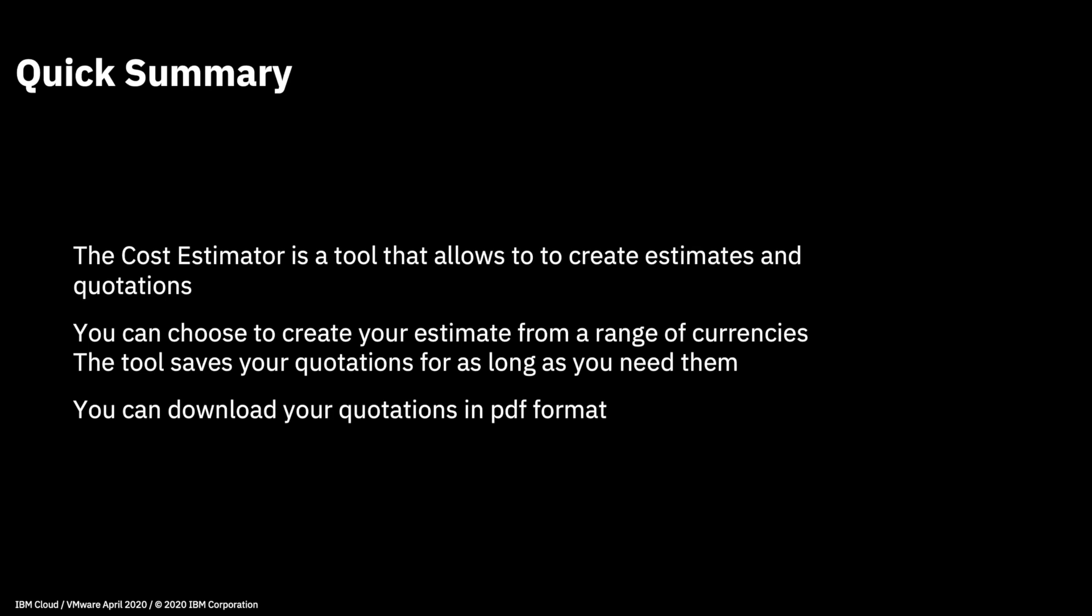The tool will save your quotations for as long as you need them, so once you're done with them, you can easily delete them from your estimator view. And as I mentioned, you can download your quotations as well in PDF format for later use. Okay, so that's it for this short video. Thank you very much for watching, and I look forward to seeing you next time.